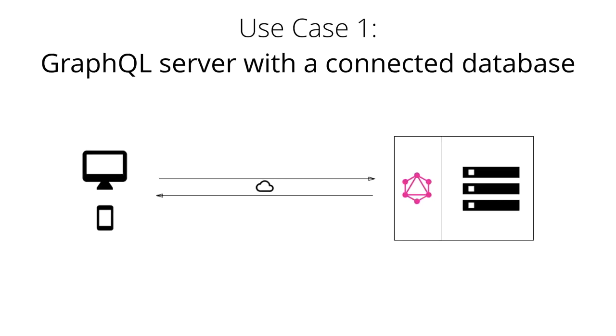GraphQL also doesn't care about the database or the format that is used to store the data. You could use a SQL database like AWS Aurora or a NoSQL database like MongoDB.